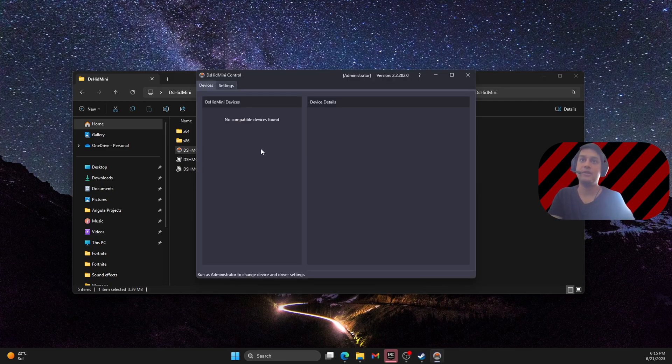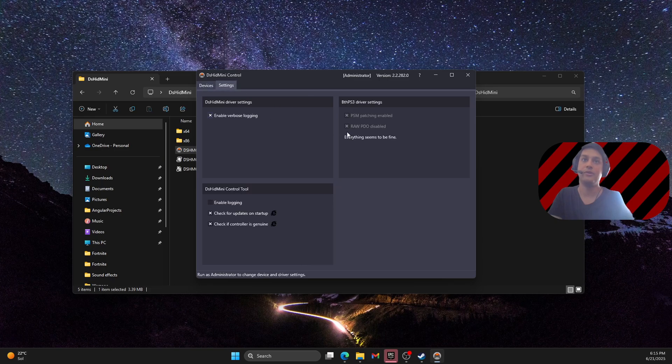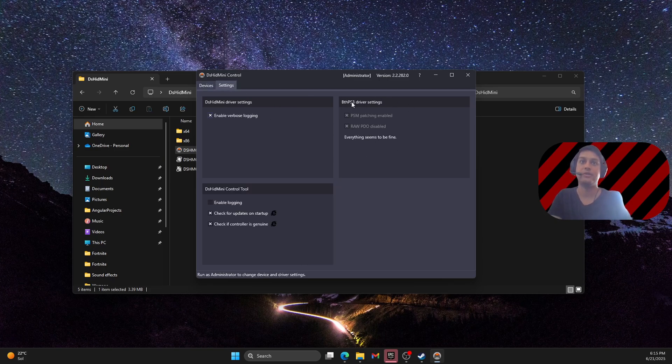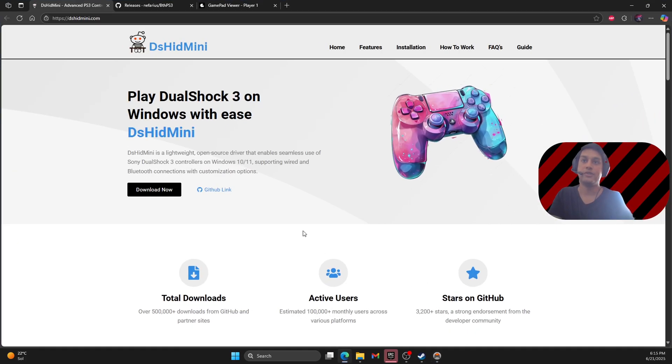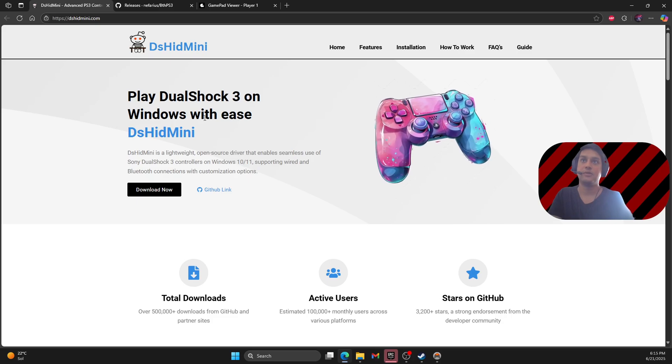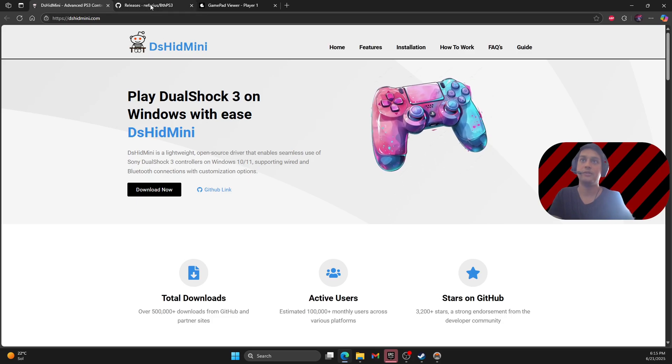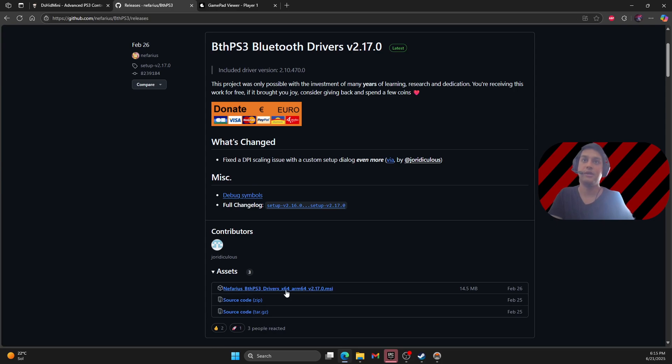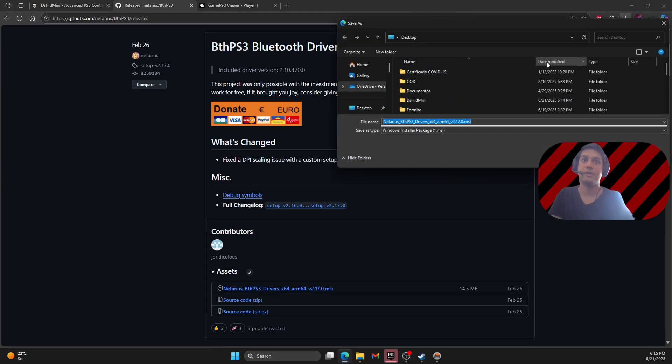As you can see here it will appear the PS3 controller when we connect the PS3 controller on your PC. And then here you can see that you have the Bluetooth driver settings here to install. I found this much more easier to install. So what you have to do is go here to the various Bluetooth PS3 drivers and install this on your PC.